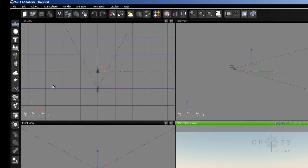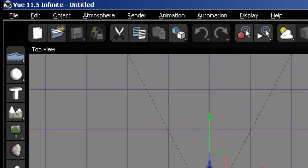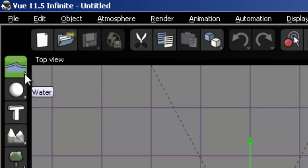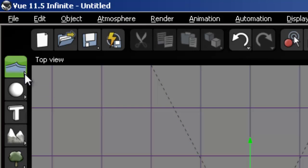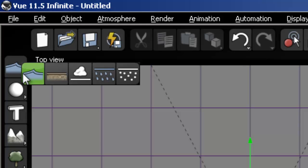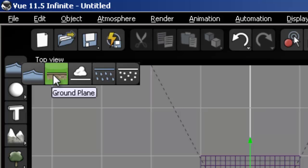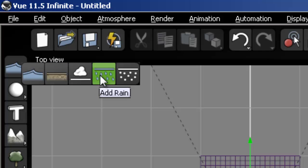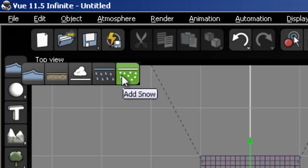So the first button at the top is the water button. If I click on it, I'll create water in my scene. If I press and hold down the left mouse button, the button actually folds out, which allows me to create several other types of objects such as water, a ground plane, add a cloud layer. I can add rain or I can add snow.